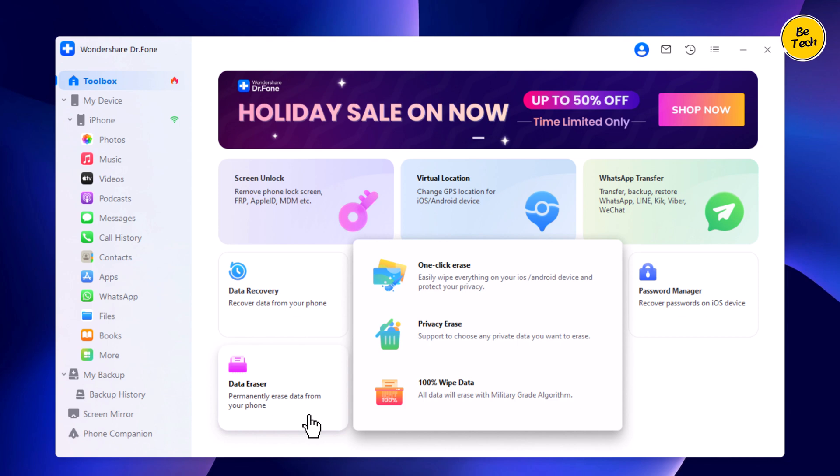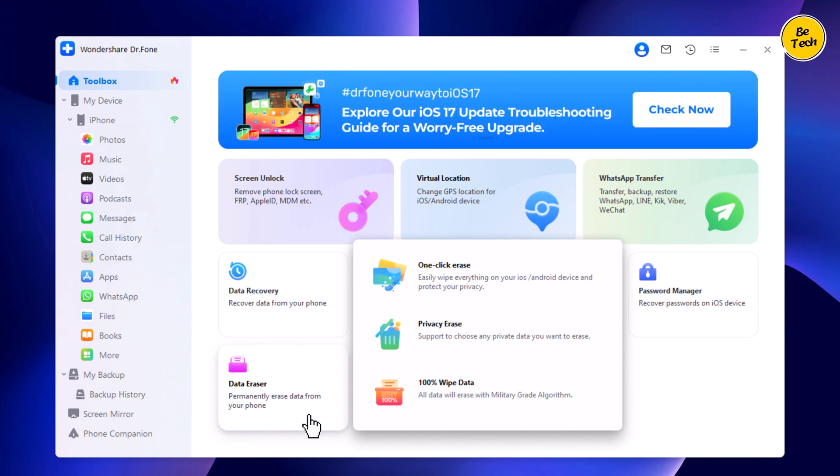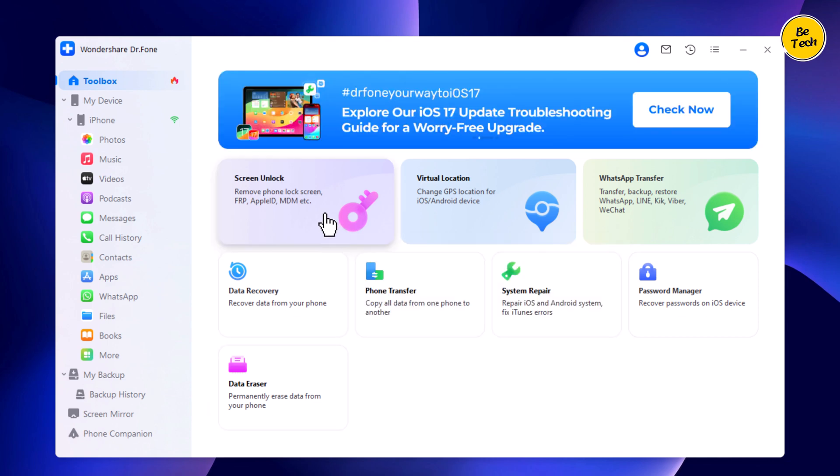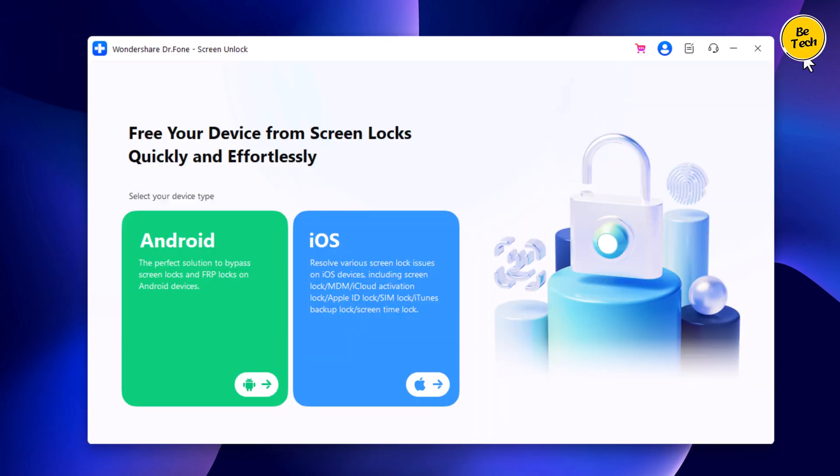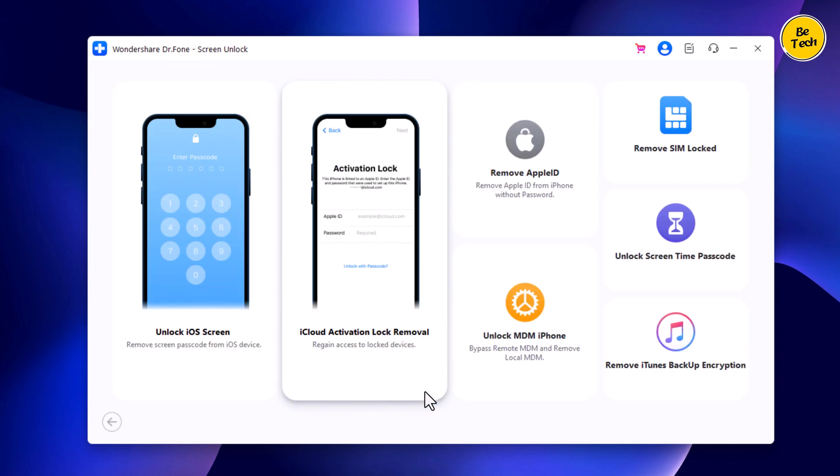So to remove the screen lock of your iPhone, select the feature Screen Unlock. Then choose your device type, Android or iOS. Choose the option iOS.